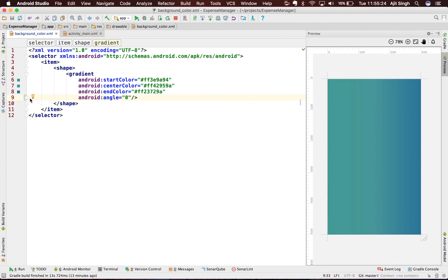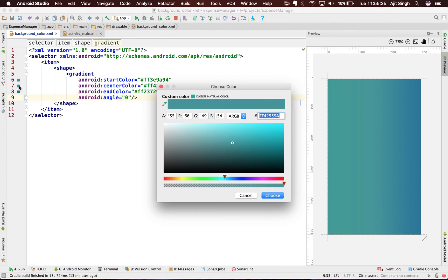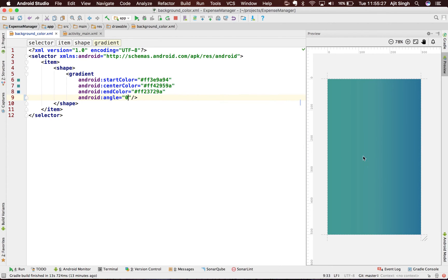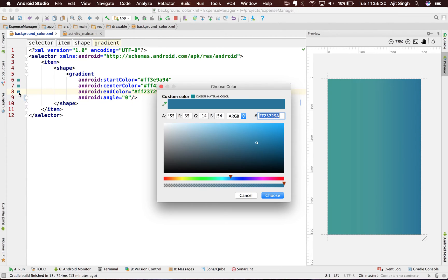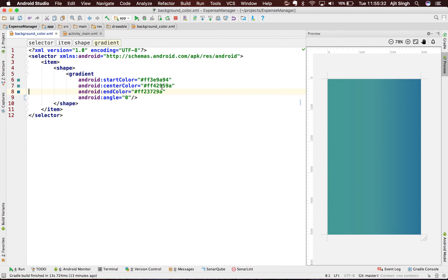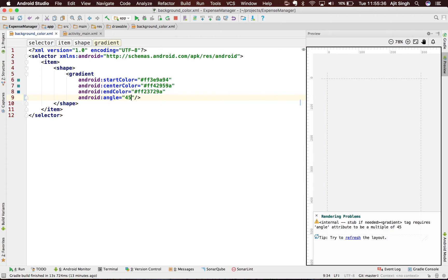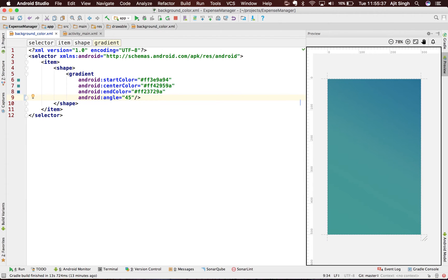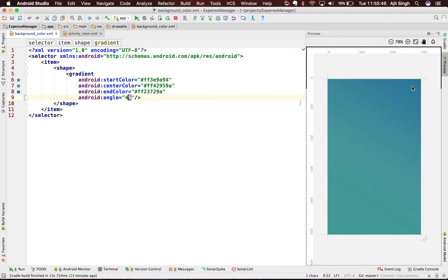Now if I change the angle, the gradient will change. So if you see, this is the 45 degree angle - the start color comes over here, then the center color, and then the end color. Now if I say 90, then it's from the bottom up. The bottom has the start color, there's a center, and the end color.